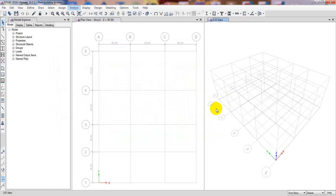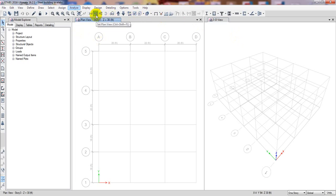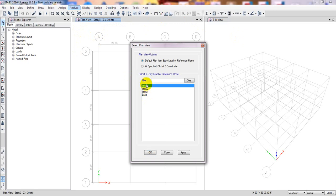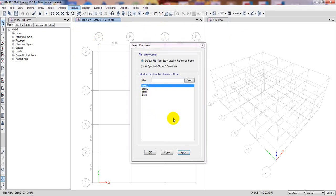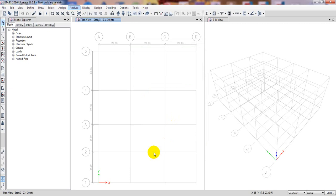Now this is our 3D view and this is our plan view. First of all, I'll go to the story settings. I'll click on Story 3 since we are creating a three-story structure. Then apply and OK. These are the story settings, and by clicking those options we can also move up or move down.